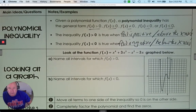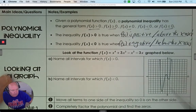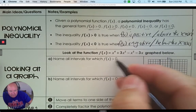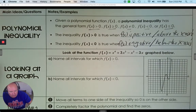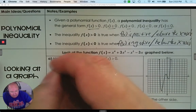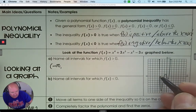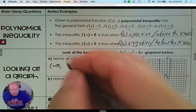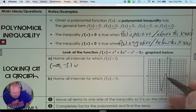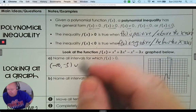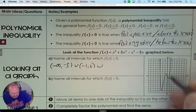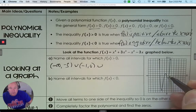Name all the intervals for which this function is above. Greater than or equal to 0 means above. The function starts above to the left — so from negative infinity to some x value it's above. And then when else is it above? That would be from negative 1 to 0. And the last part is above, from 1 to infinity.